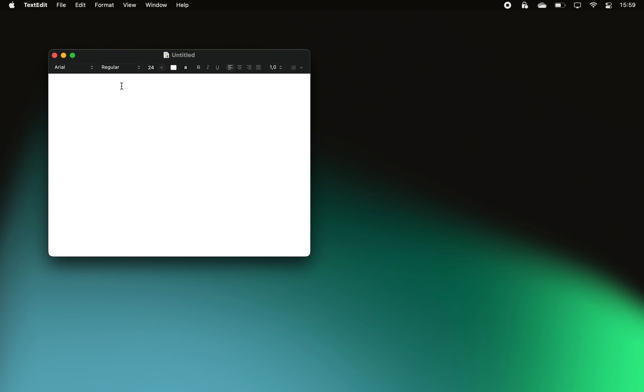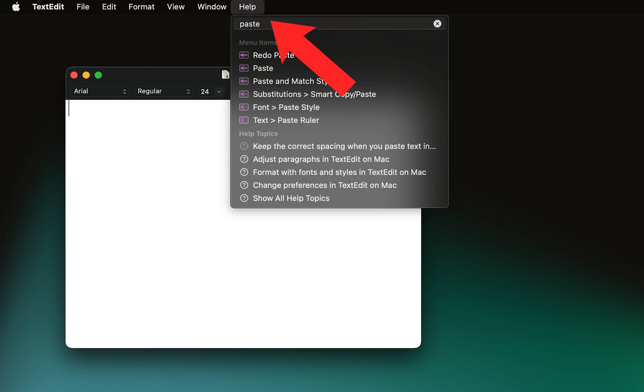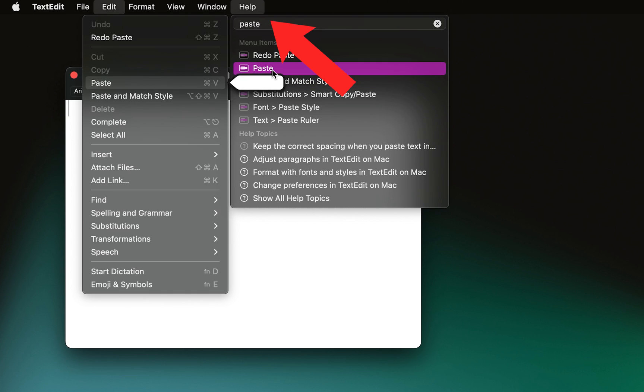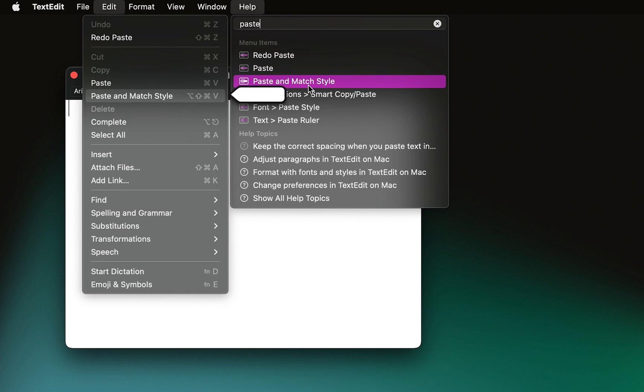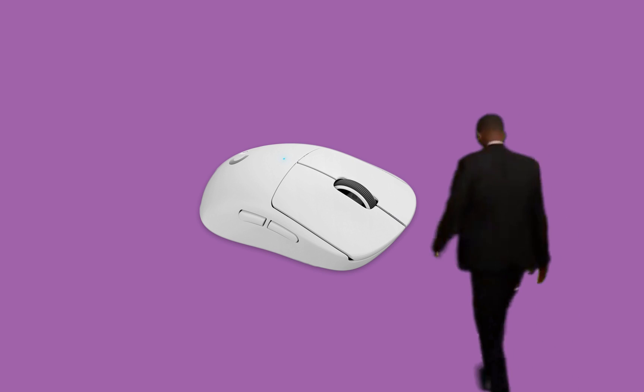Most Mac apps allow you to press Command-Shift-?, which opens up the Help search feature. From there, you can type and execute any command available in the app.